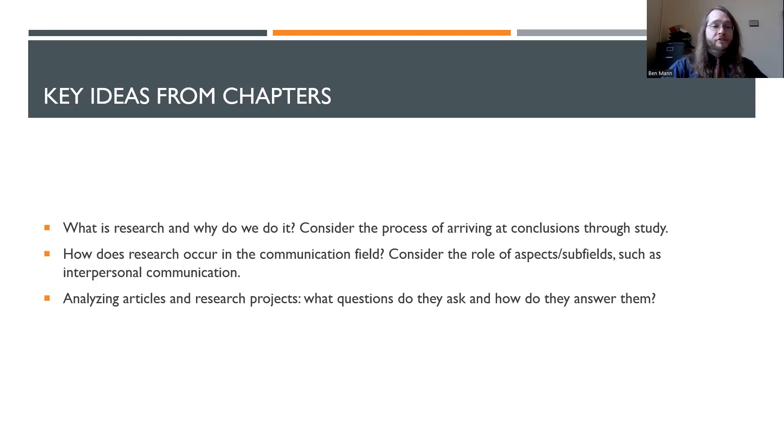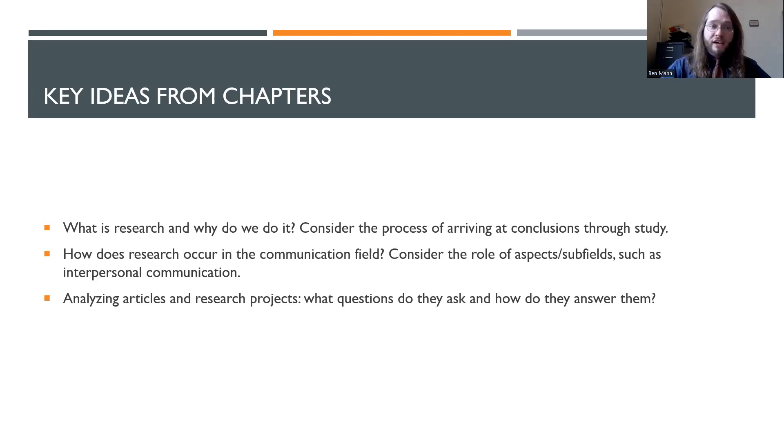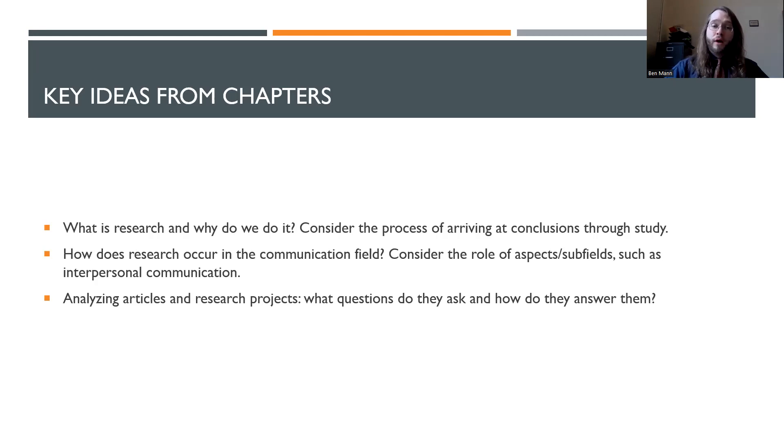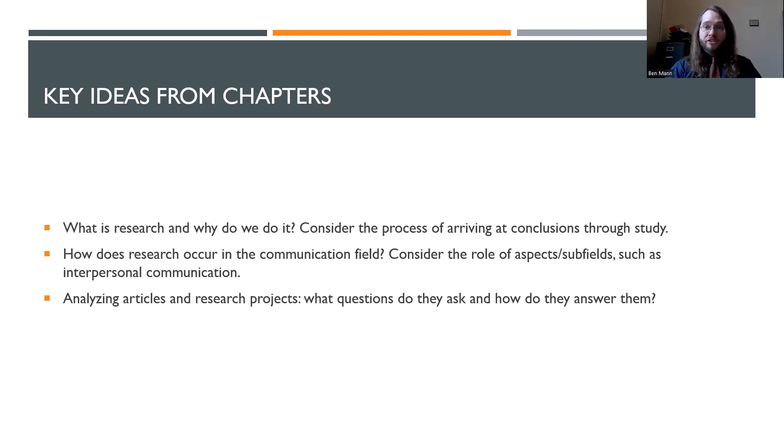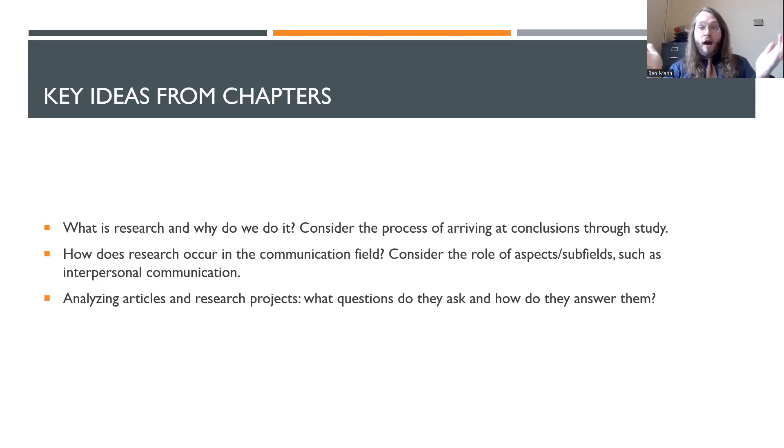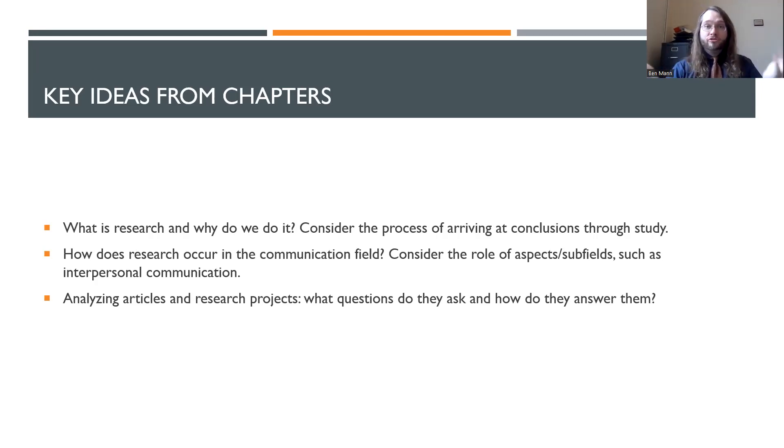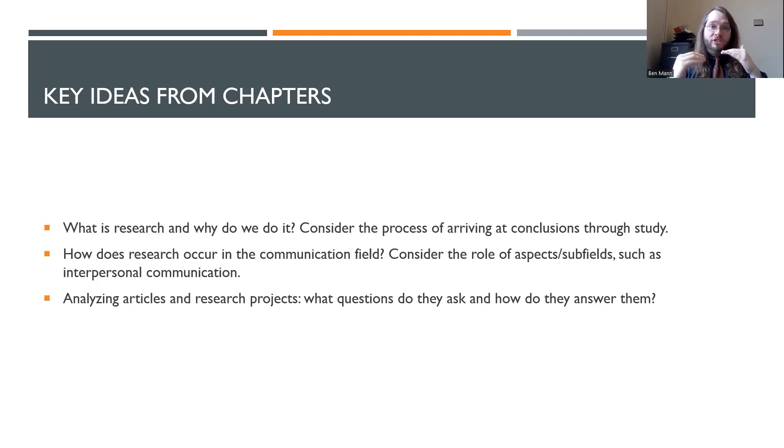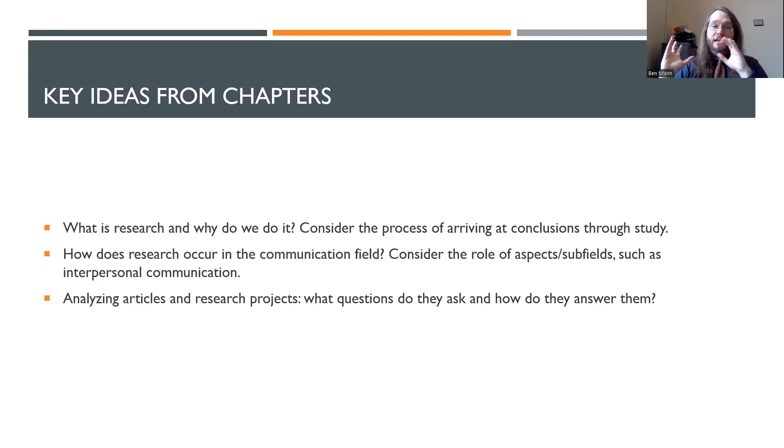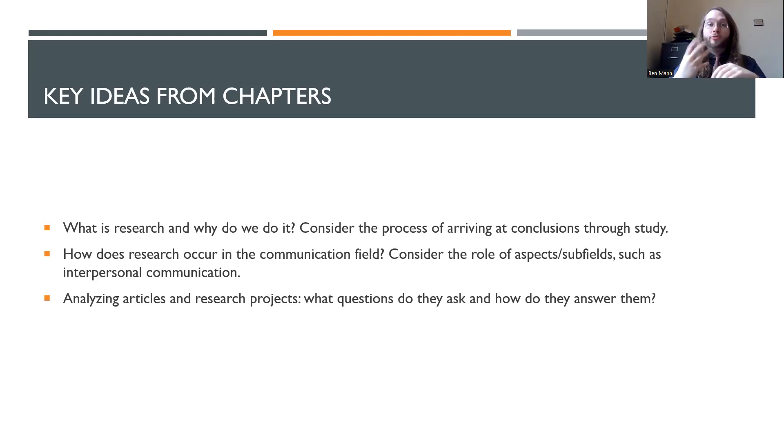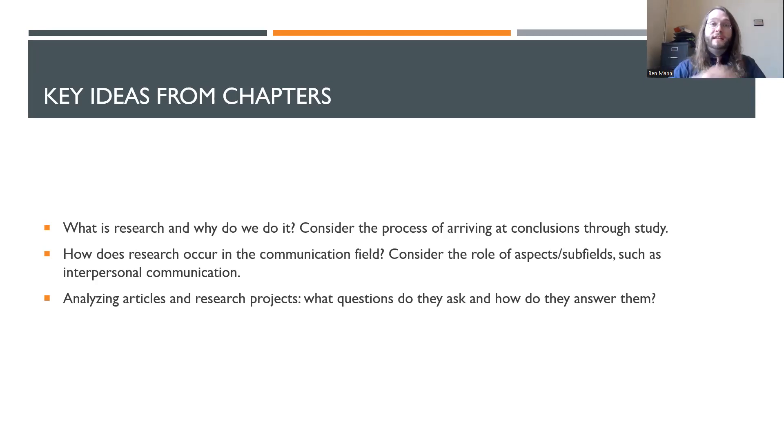And then we'll also be in the first couple chapters, including in your Canvas discussion, analyzing articles and research projects, looking at the types of questions they ask and how they're using research and strategies in order to answer those questions in terms of developing a research question, using literature, and creating a project that's aimed to address and answer those questions too.